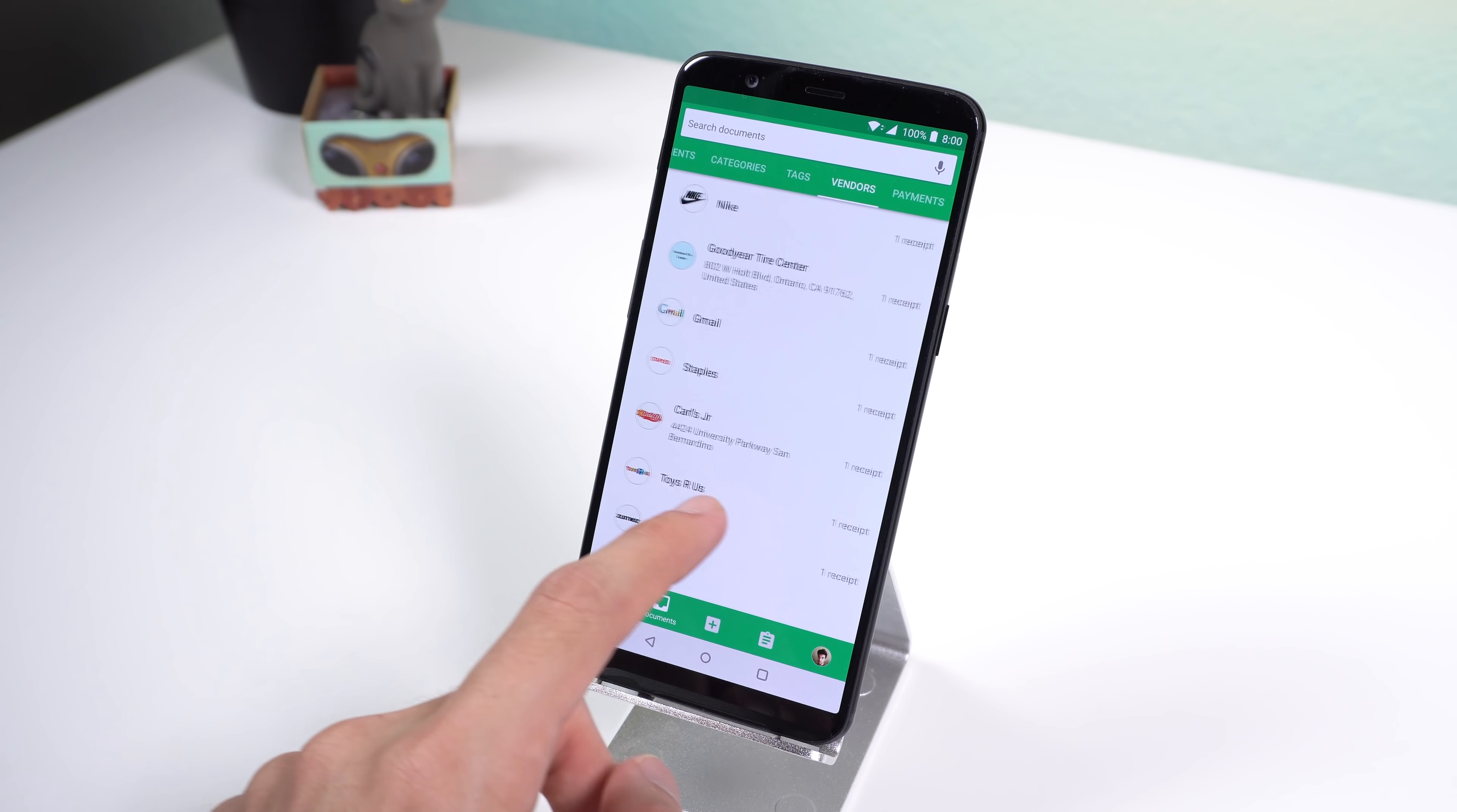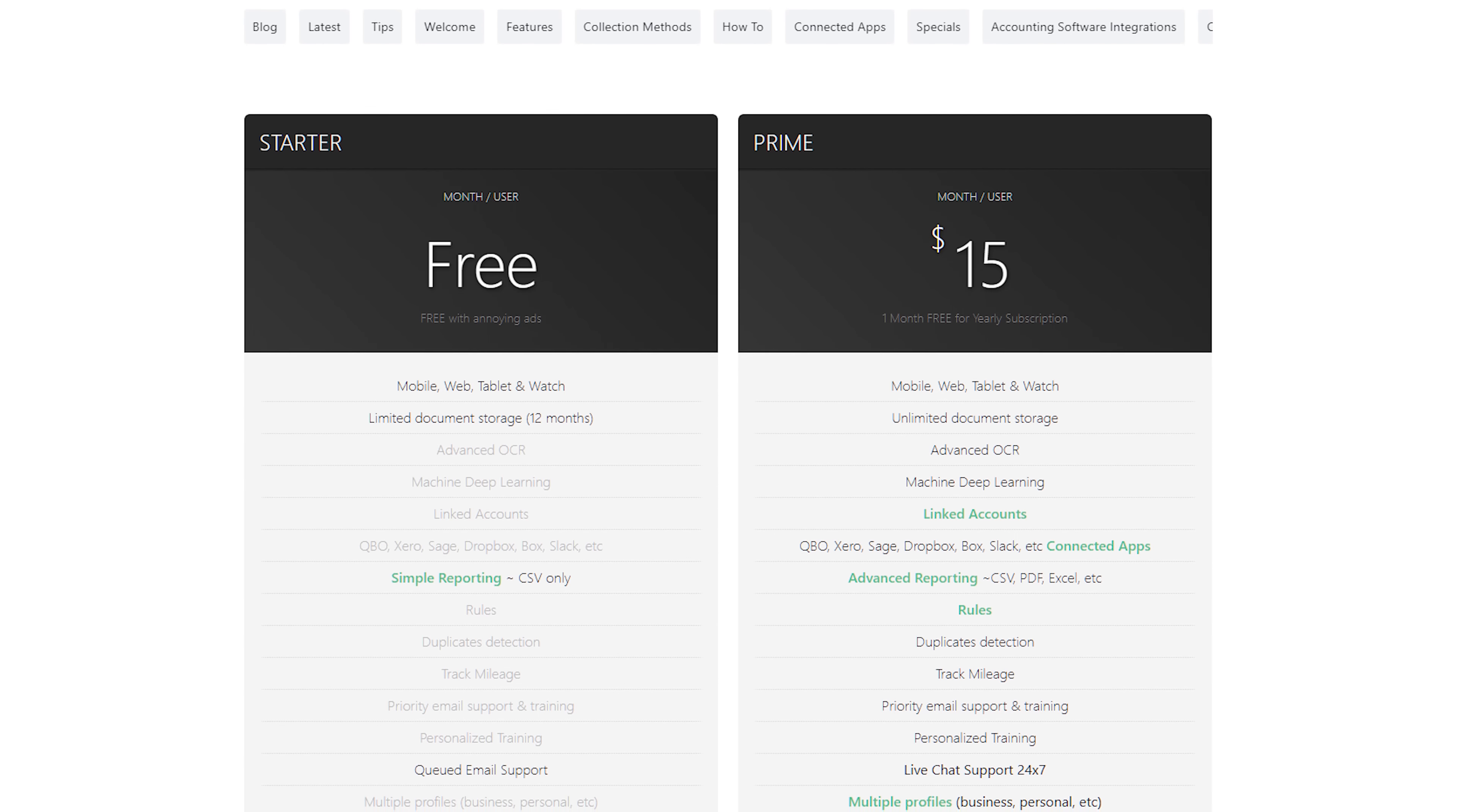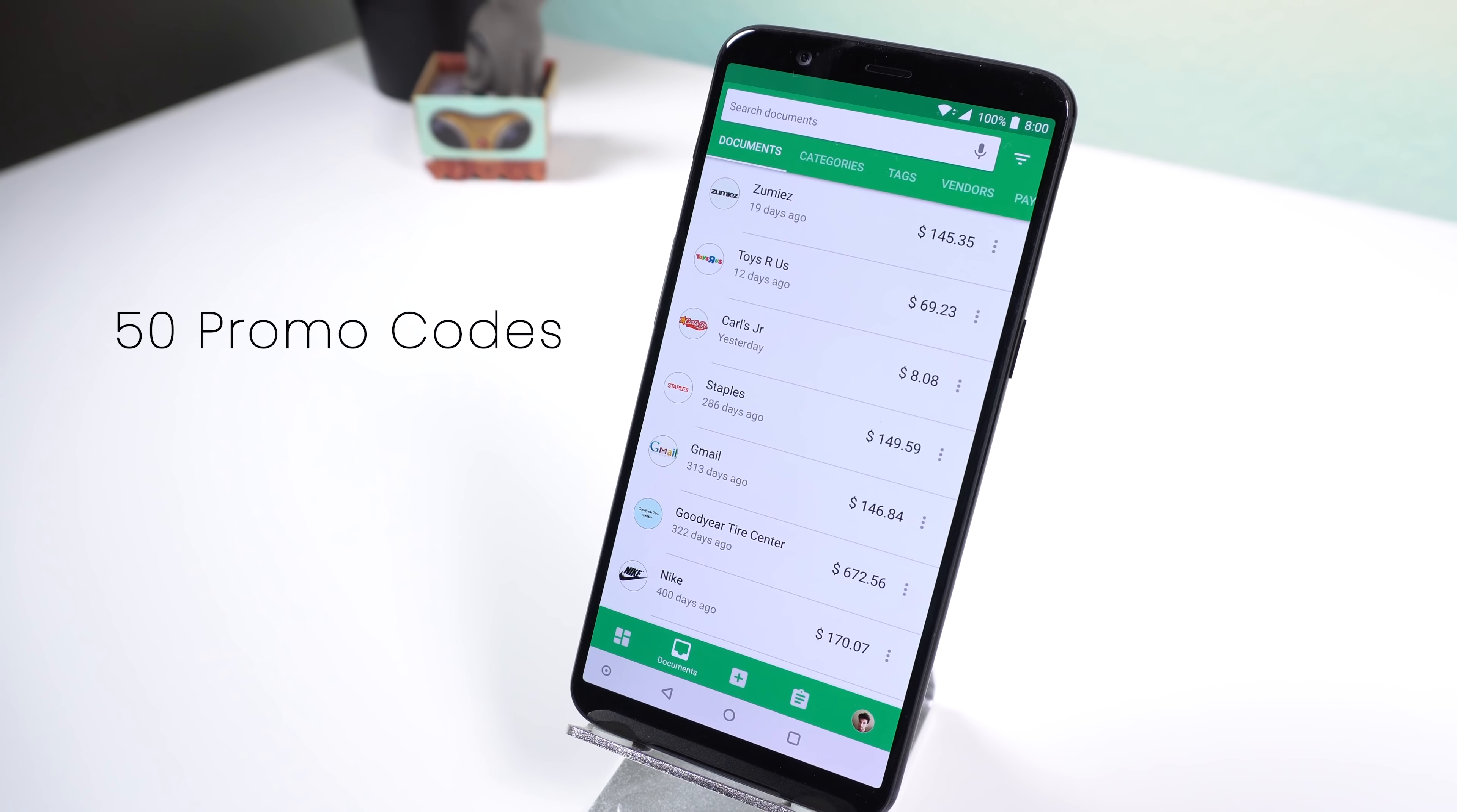If you decide to upgrade to a plan for $15 a month, you can keep track of other people's expenses such as your family members or employees, add multiple accounts, add various profiles such as a business, personal, or self-employed, unlimited document storage instead of 12 months, and more. If you want to get a plan for free, I'll be giving away 50 promo codes which will unlock every feature within this app for 6 months.